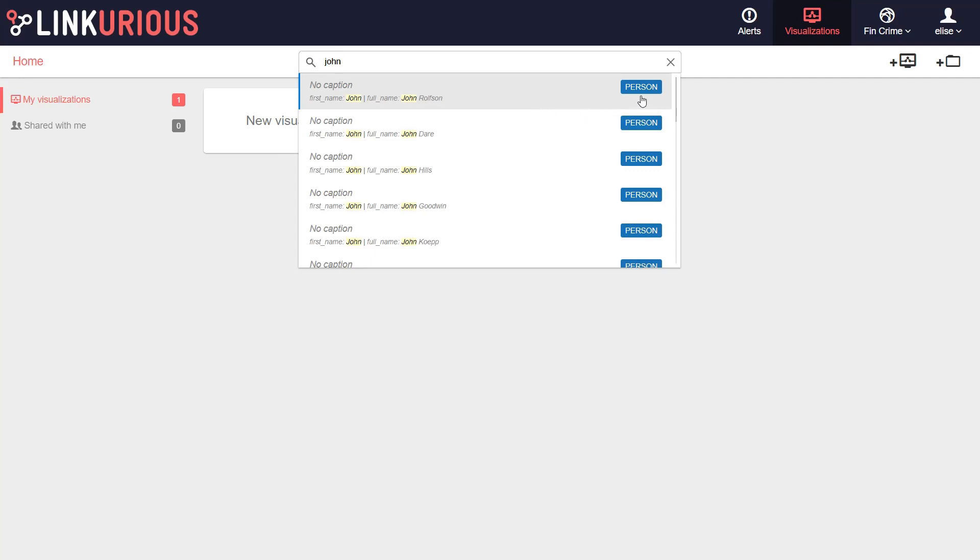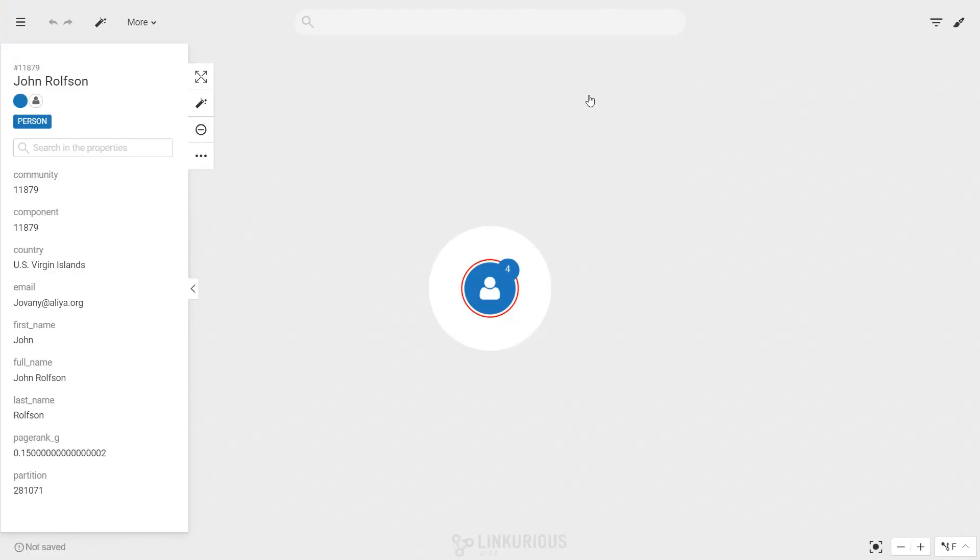On the right side a colored box indicates which category of node or edge the result belongs to. Clicking on a search result will open it in a new visualization.